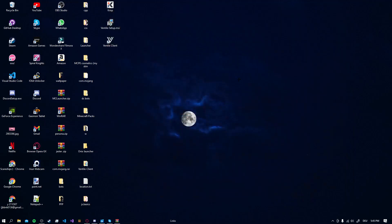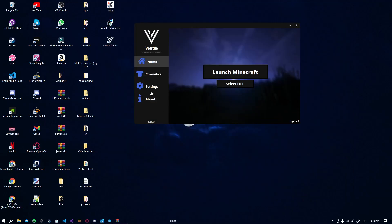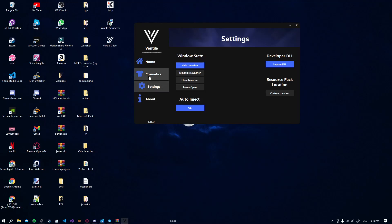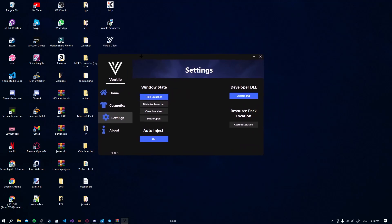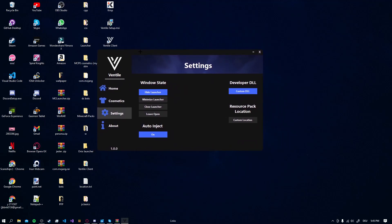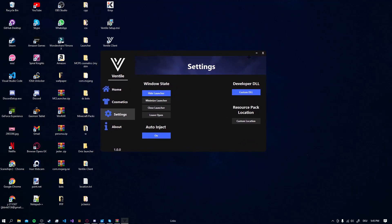You can also choose in settings when you launch Minecraft what the Launcher does. Hide Launcher, Minimize Launcher, Close Launcher, or leave Launcher open. It's up to you what you choose. I recommend Minimize Launcher. But you can test by yourself what's better for you.